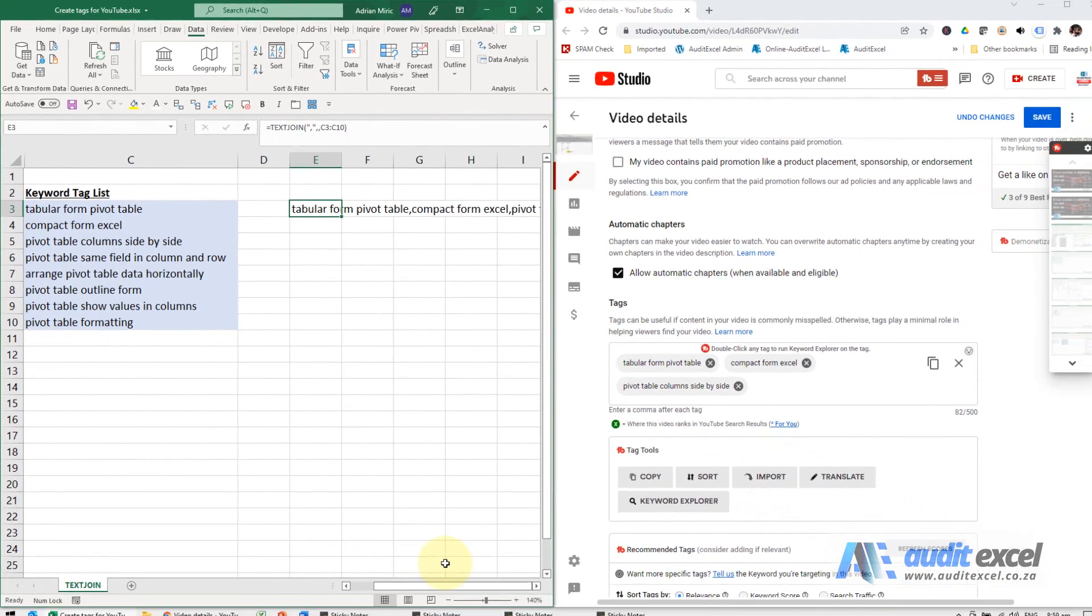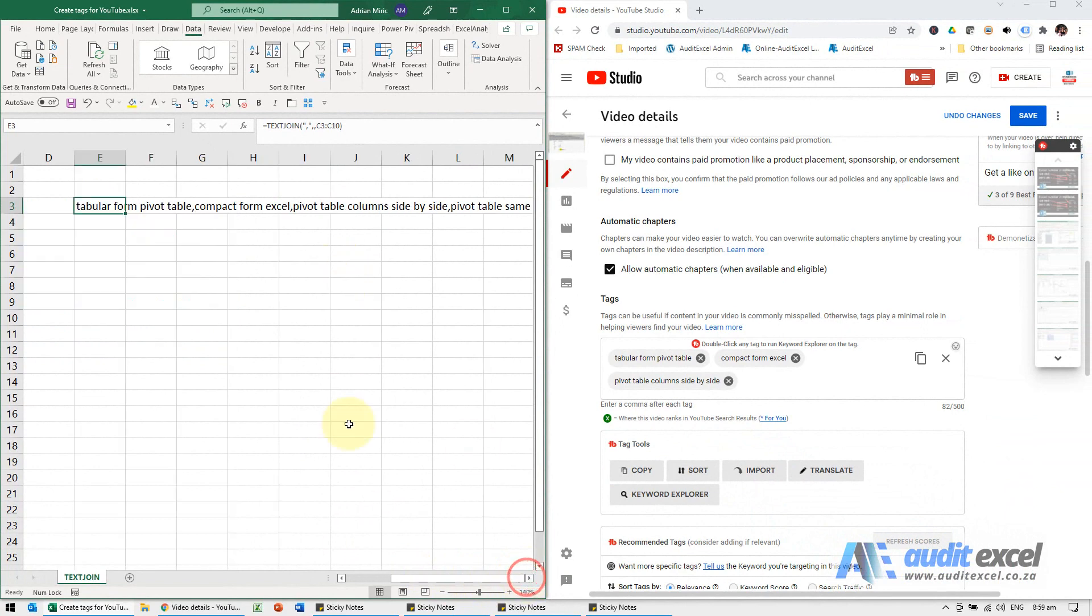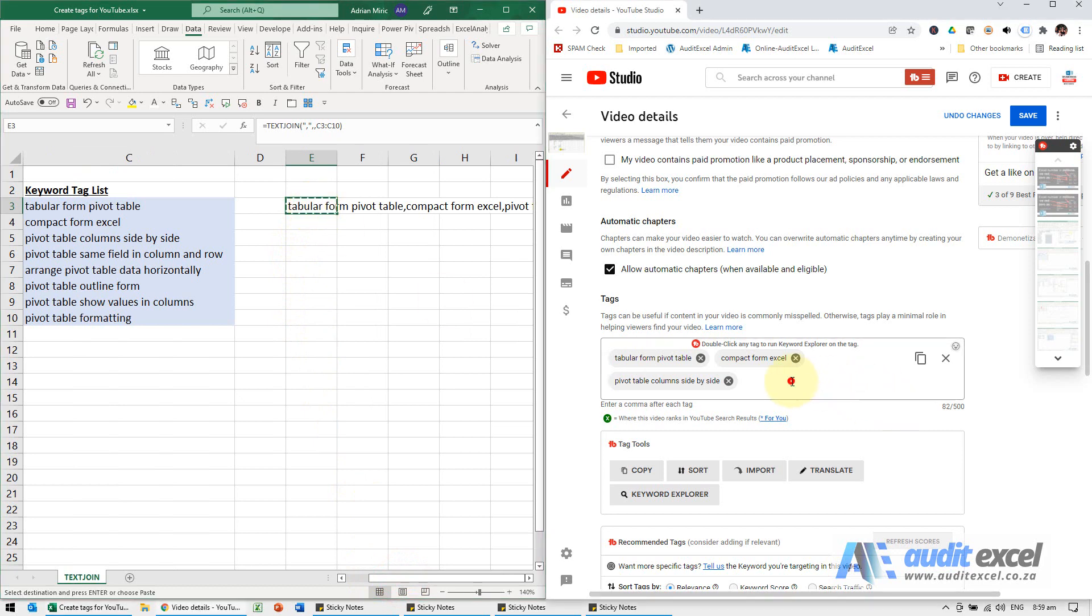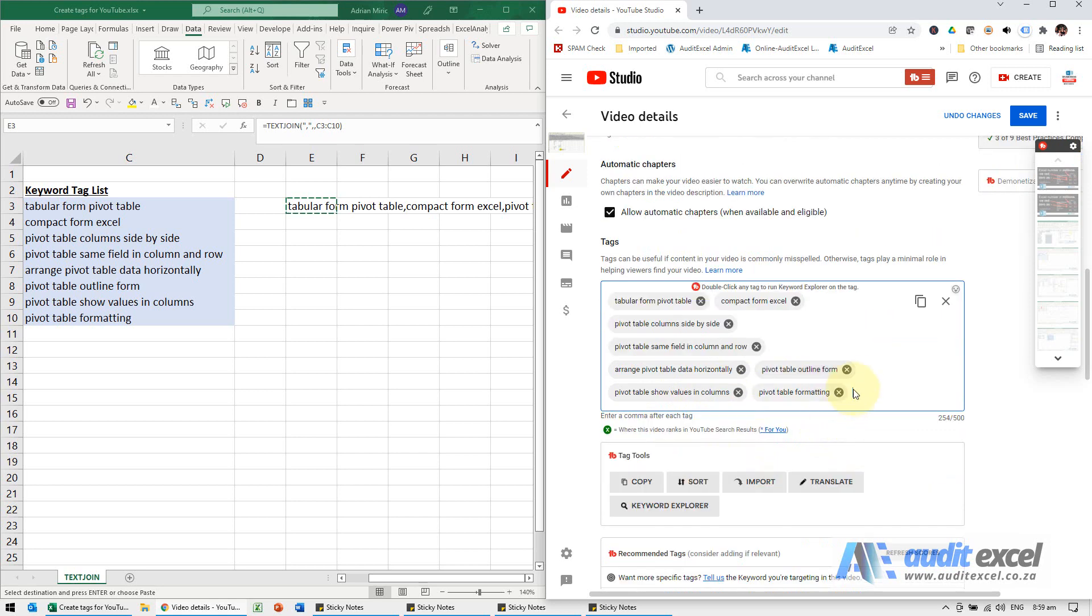And again in this case what I can do is I can copy it, come here and when I paste it, it notices all the commas and therefore it puts them into separate tags in this case on YouTube.